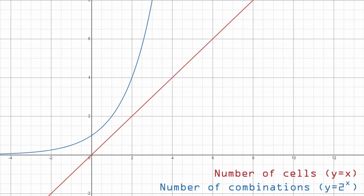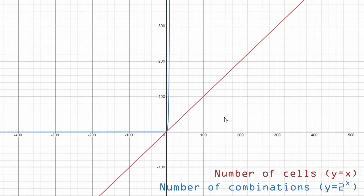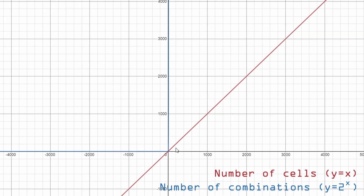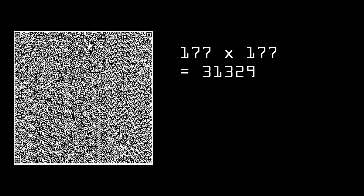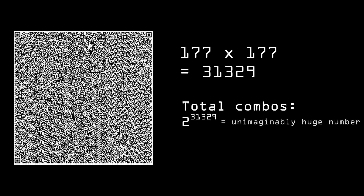You can already see on such a small scale how these numbers get way bigger — these combinations get so much bigger than the number of units they come from. Our max size QR code, 177 by 177, is 31,329 different cells, with each cell having two different states. So the total would be 2 to the power of 31,329. That is a number on a scale that you can't even imagine in your head. You just can't. It's just too big.